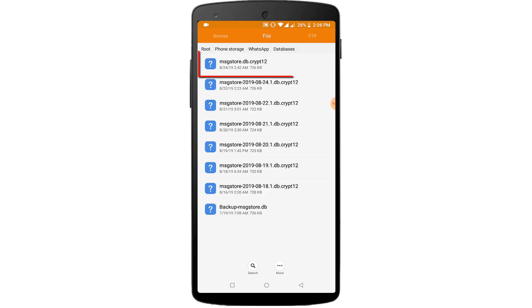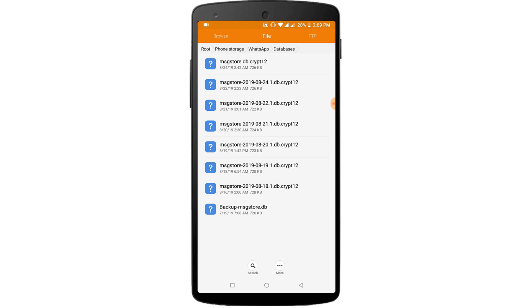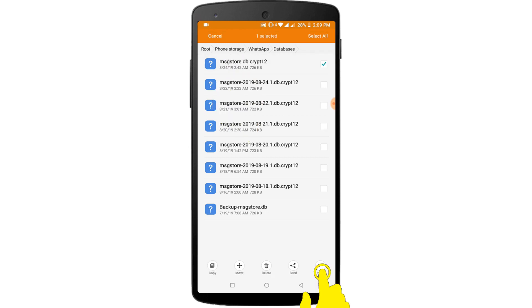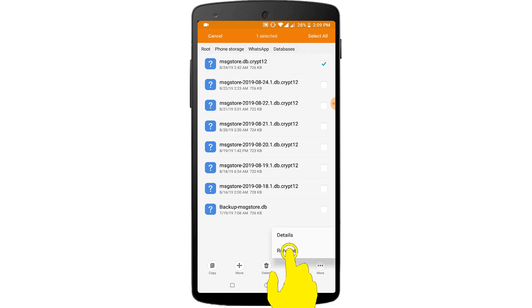Here you can see a file named msgstore.dbcrypt12. Long press on this file and rename that file name to backupmsgstore.db.